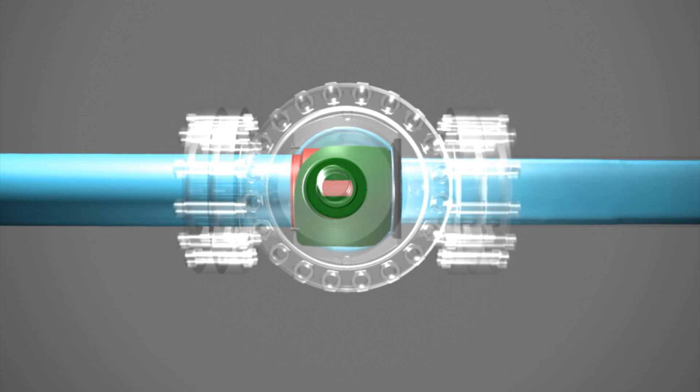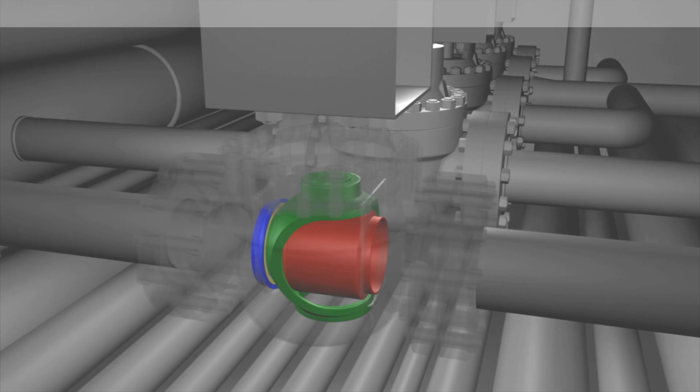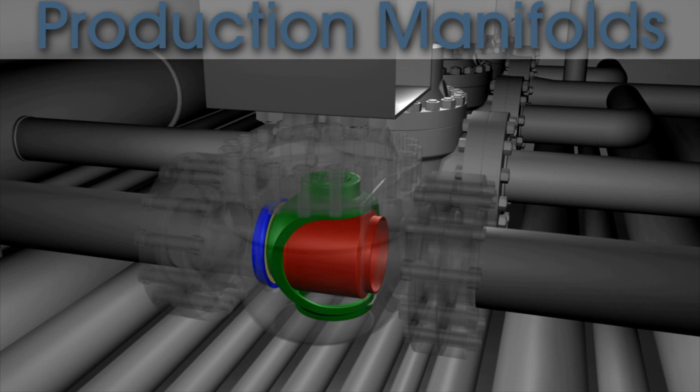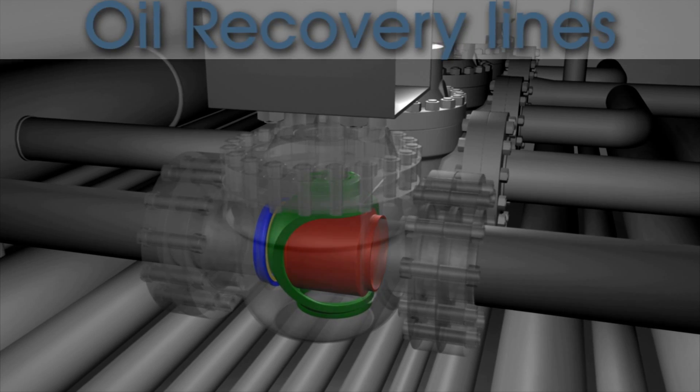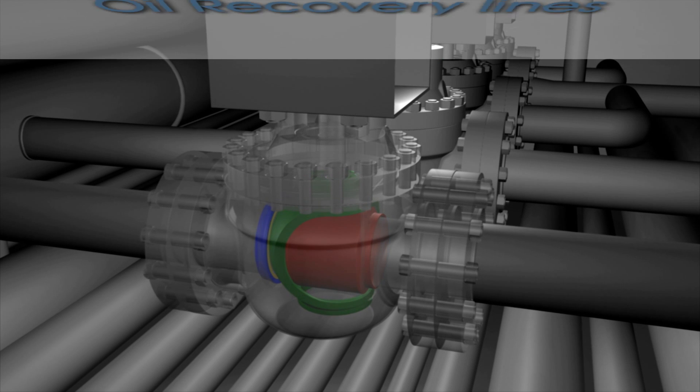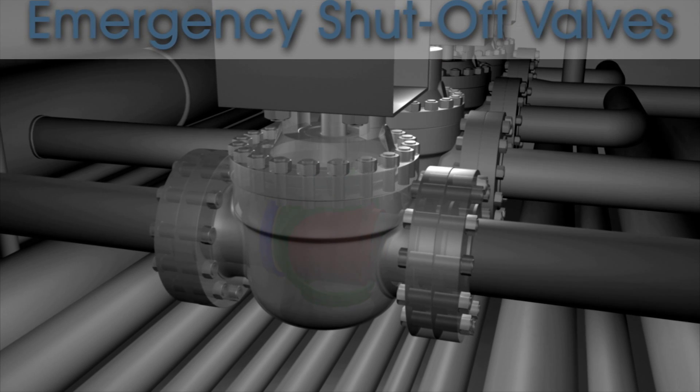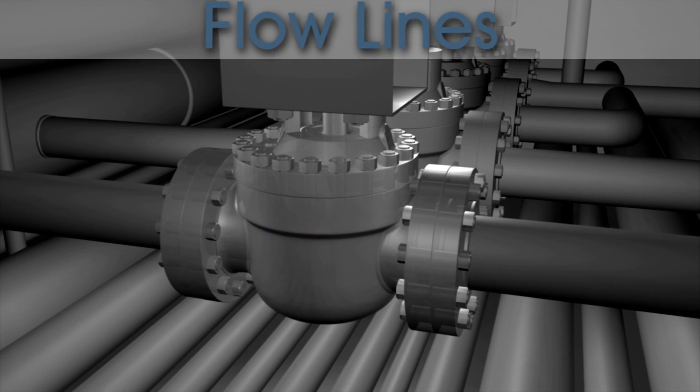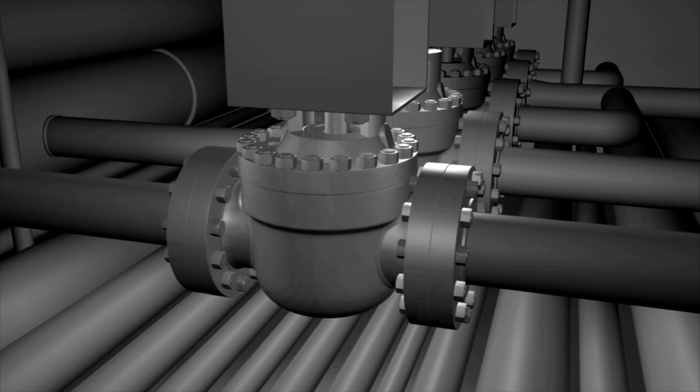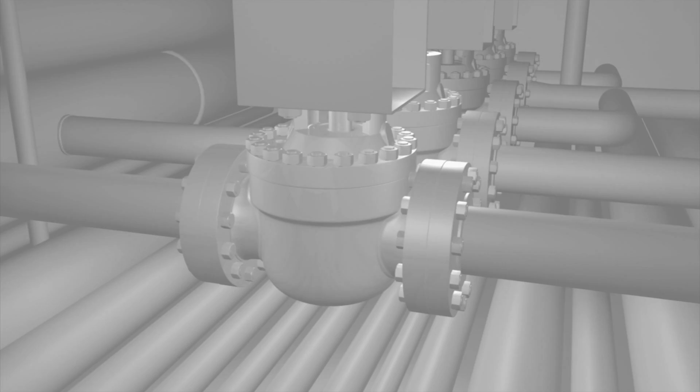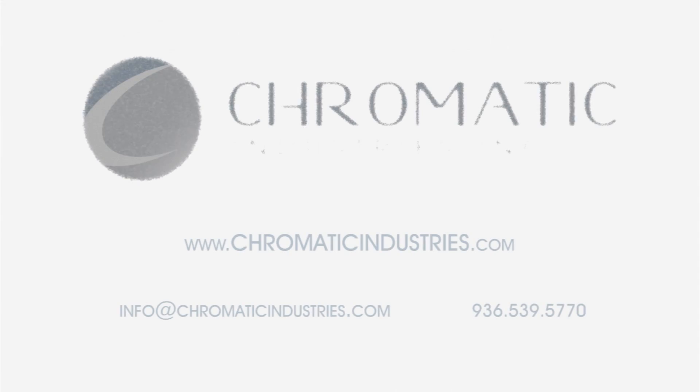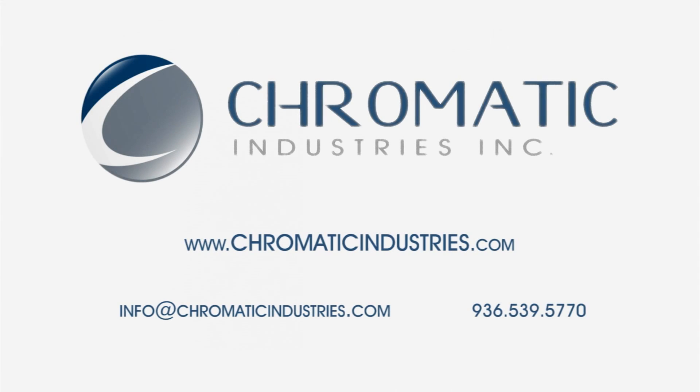Whether you work with production manifolds, oil recovery lines, emergency shut-off valves or flow lines, our trained staff will work with you to identify the perfect HCV valve for your industrial needs.